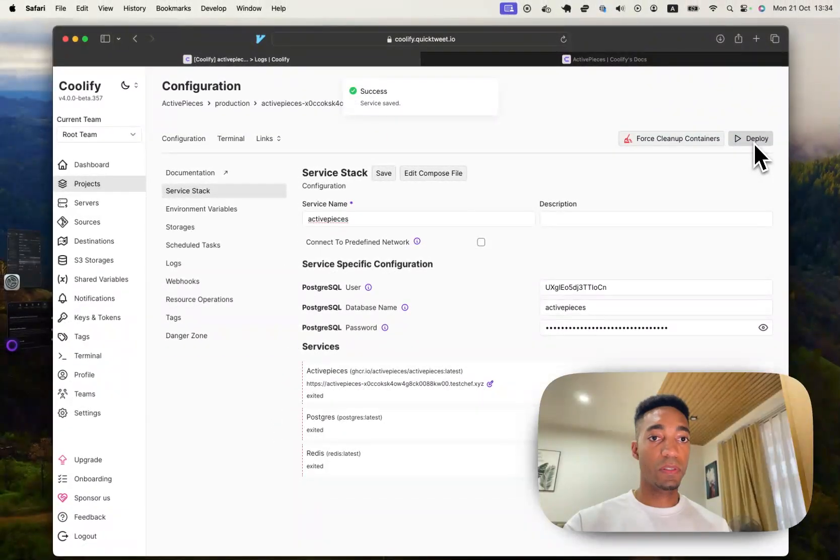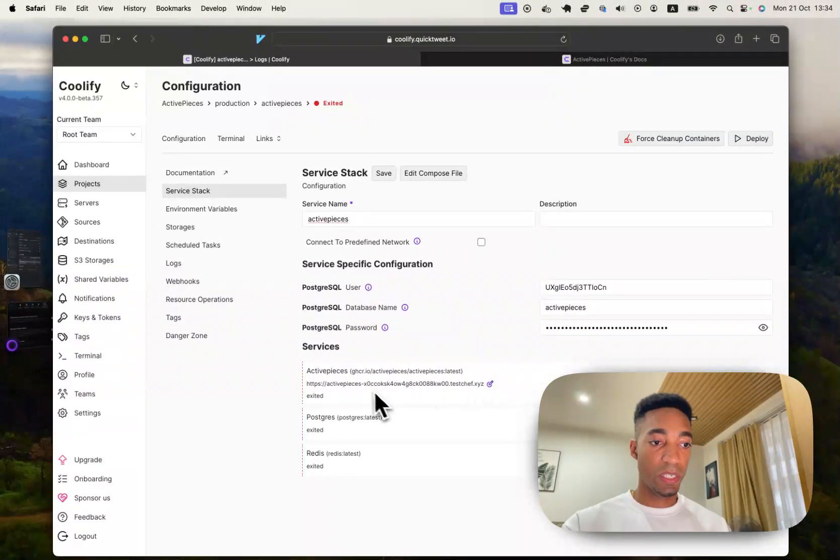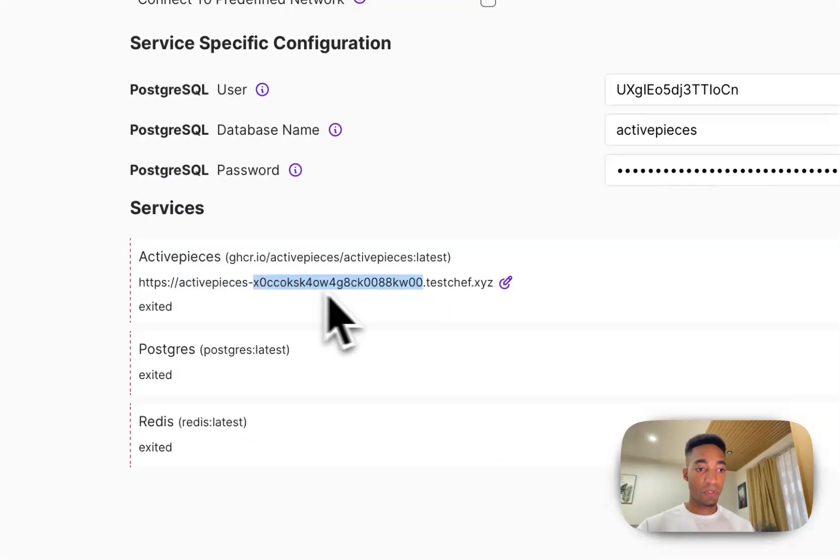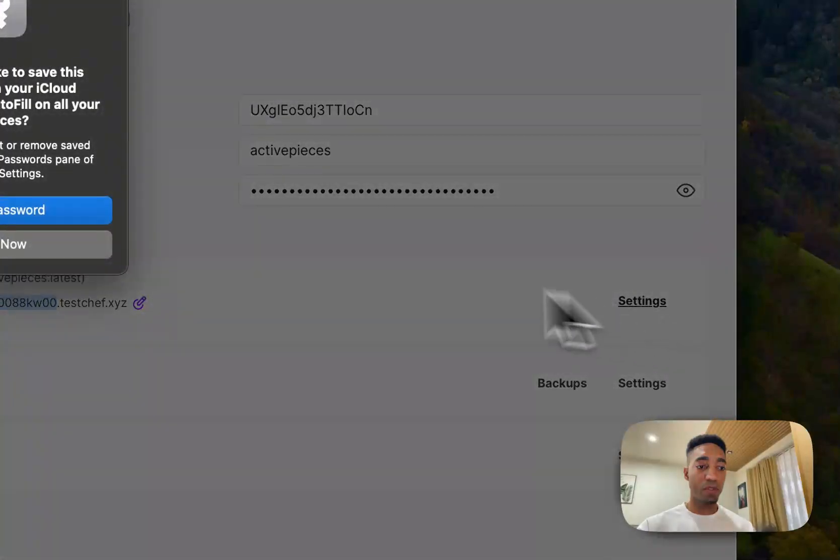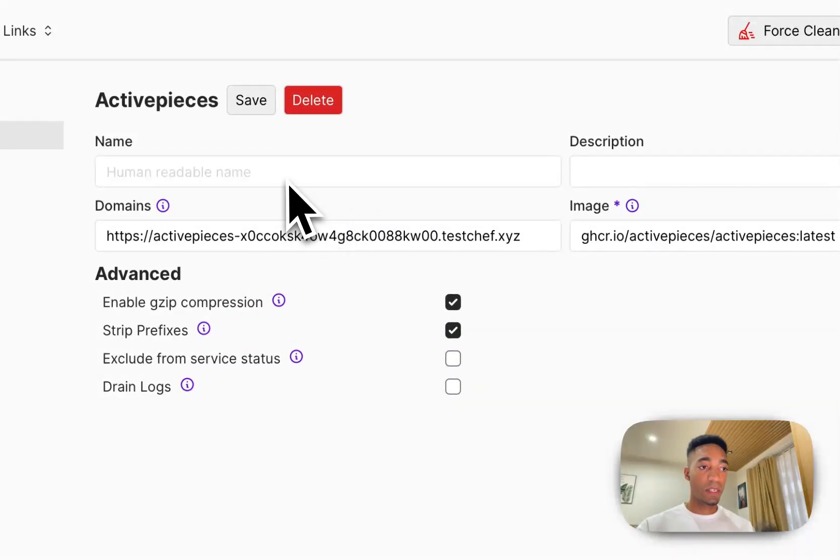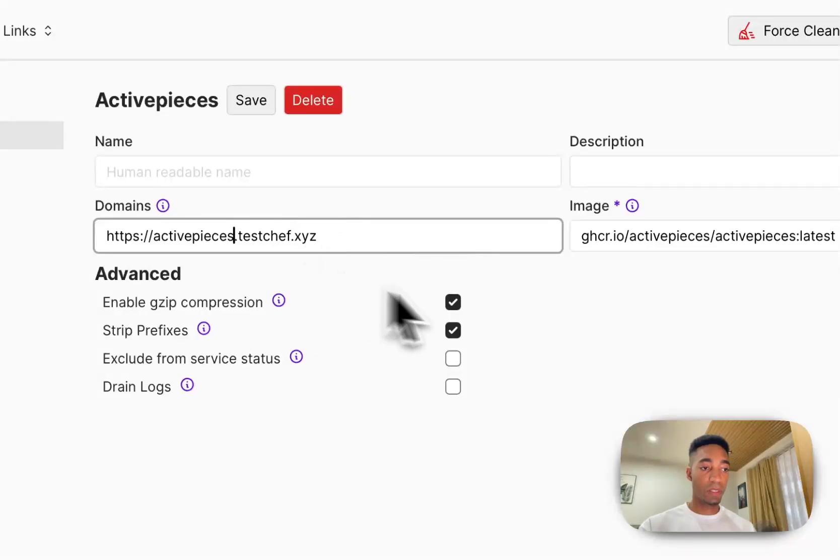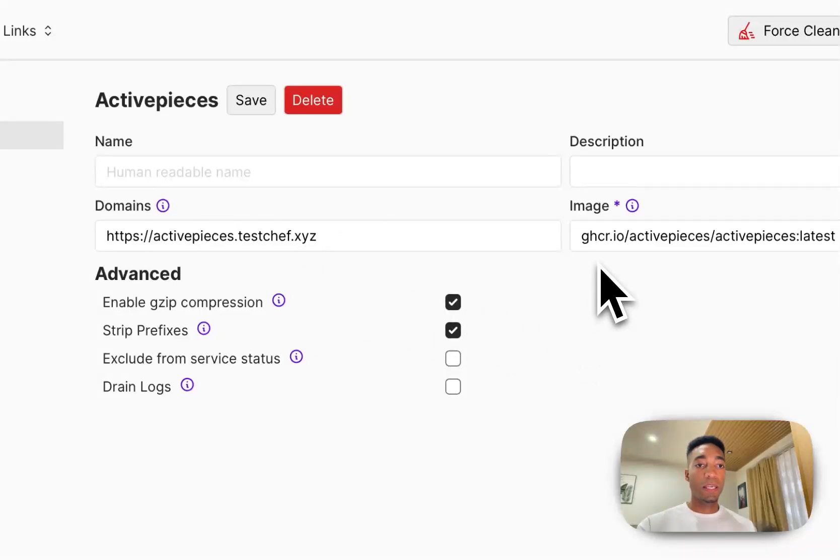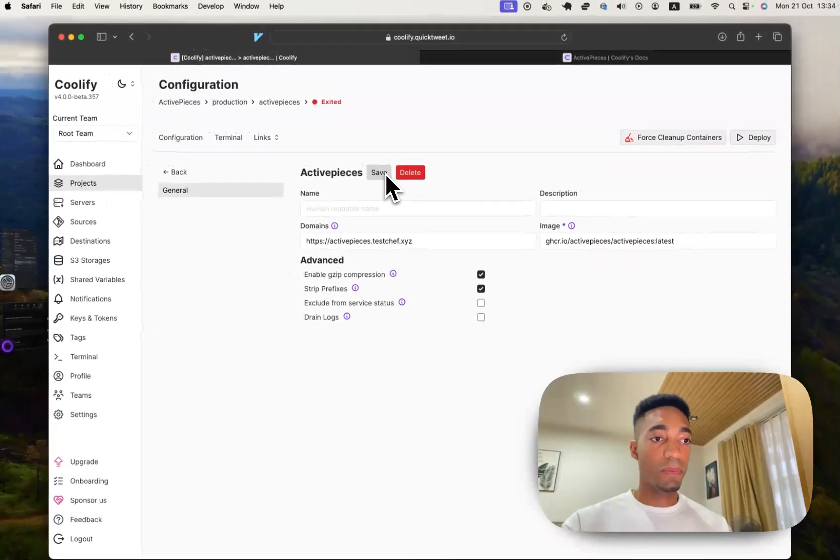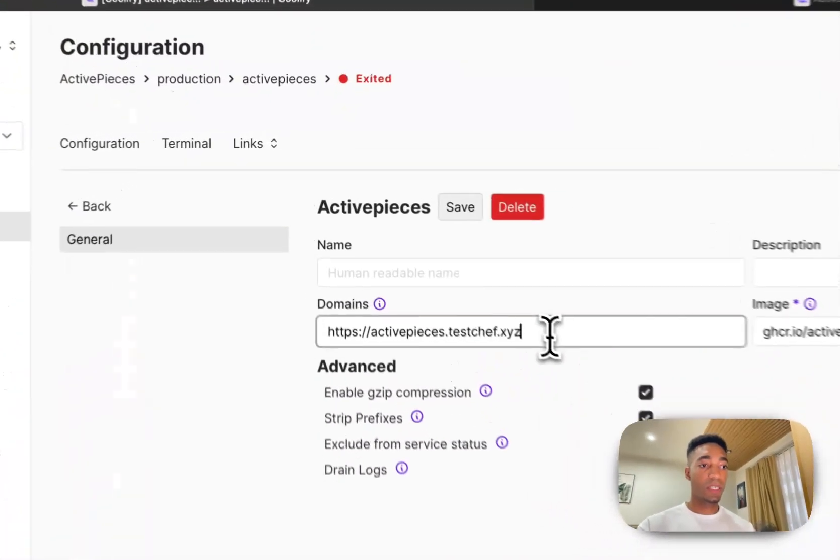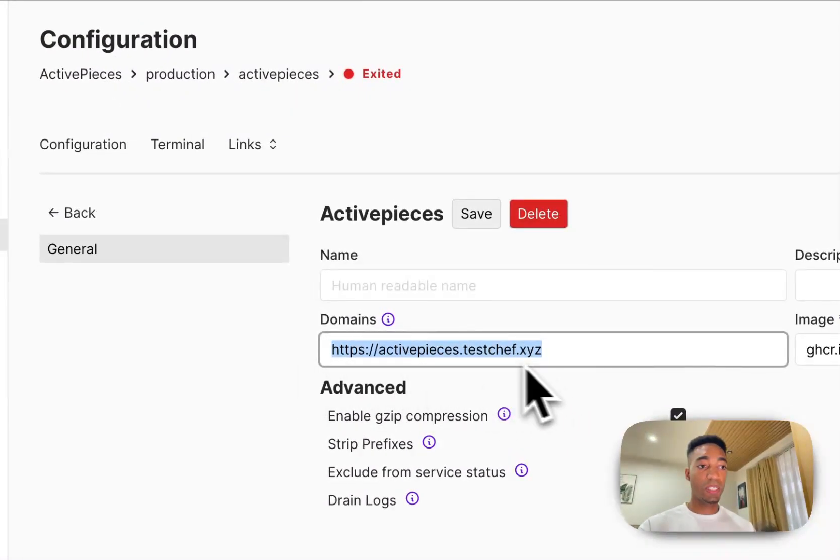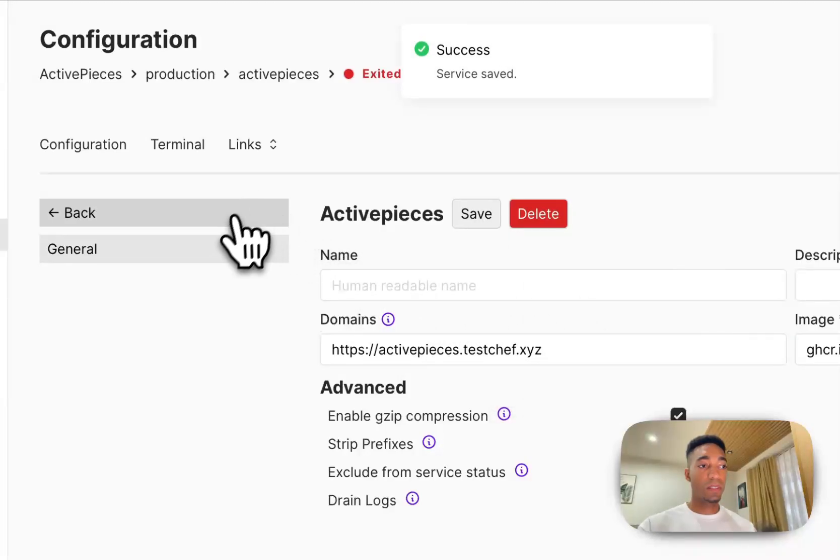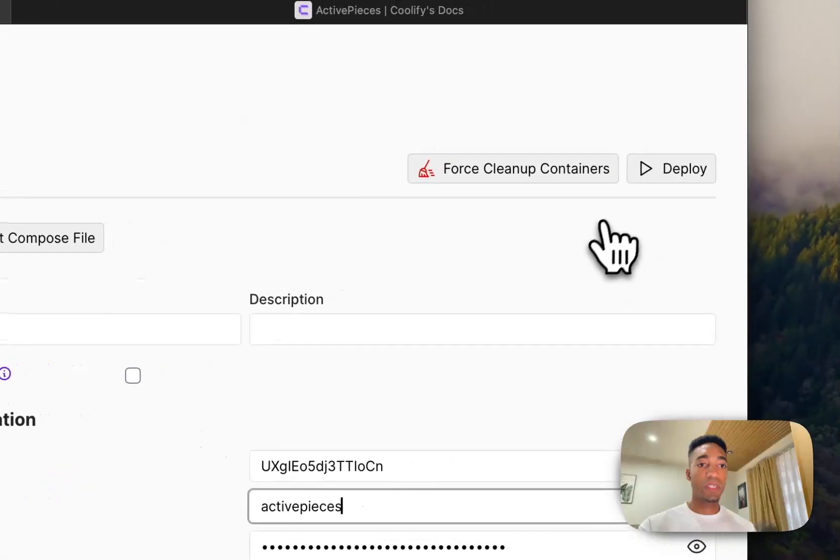So let's go ahead and deploy. Hold on, before I do that, you can see here it still is using a different string for the service when it's going to be deployed. So I'm going to click settings there and I'm going to change the string here because I don't want it to be some super long string. And then I'm going to save. So activepieces.testchef.xyz is going to be the domain that this is going to be deployed with. And so now I've saved it.